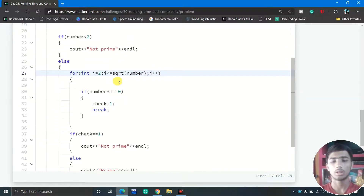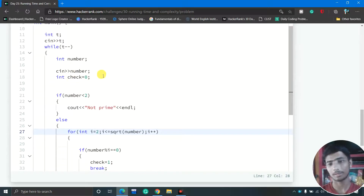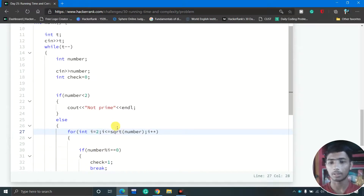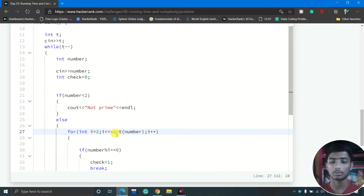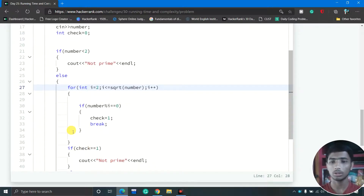Why do we use the square root? When the loop goes up to the full number — say 100,000 — the for loop executes 100,000 times, which takes a lot of time. But the square root of 100,000 is much smaller, so the for loop executes far fewer times. That is how we optimize the algorithm to O(√n).